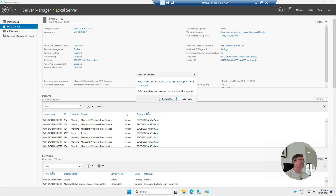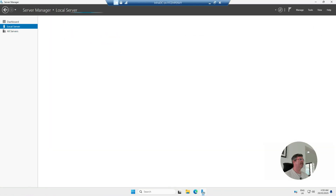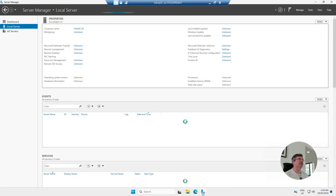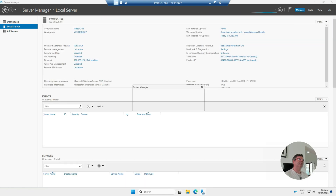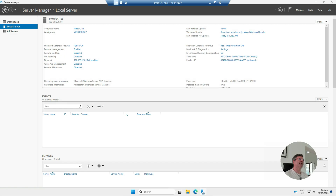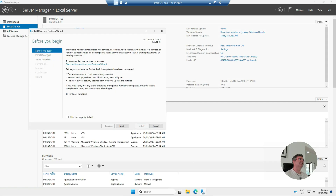It's going to ask to restart, so I'm going to restart quickly and then log back on. Okay, so I've restarted my machine, got the new server name. Now go to Manage > Add Roles and Features — give it a second.